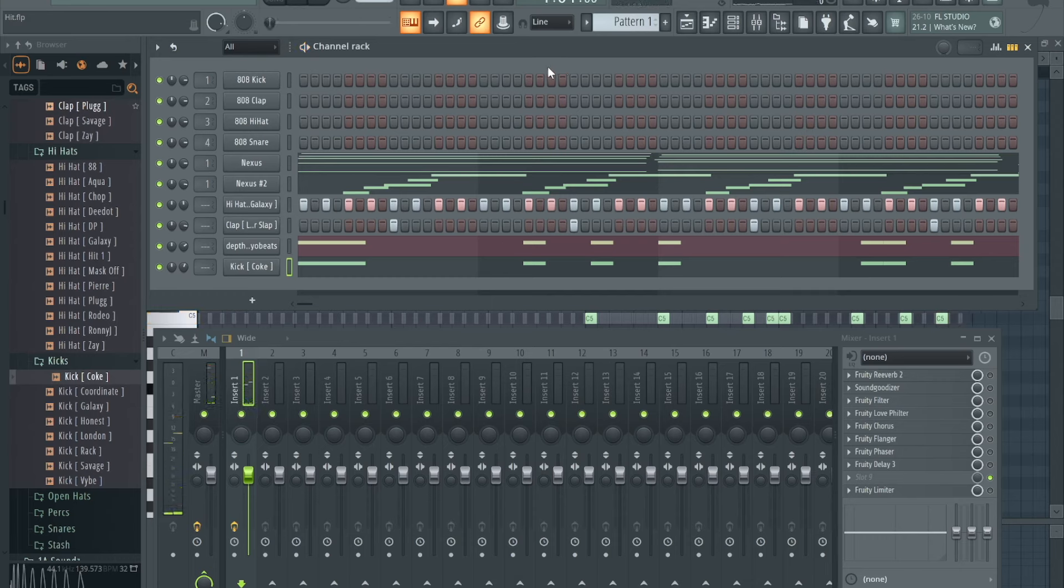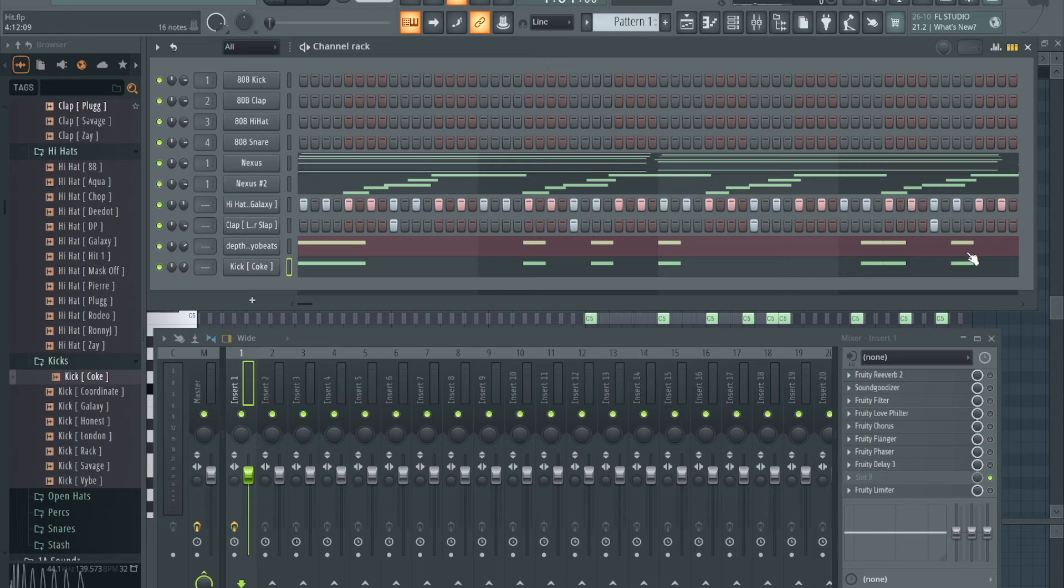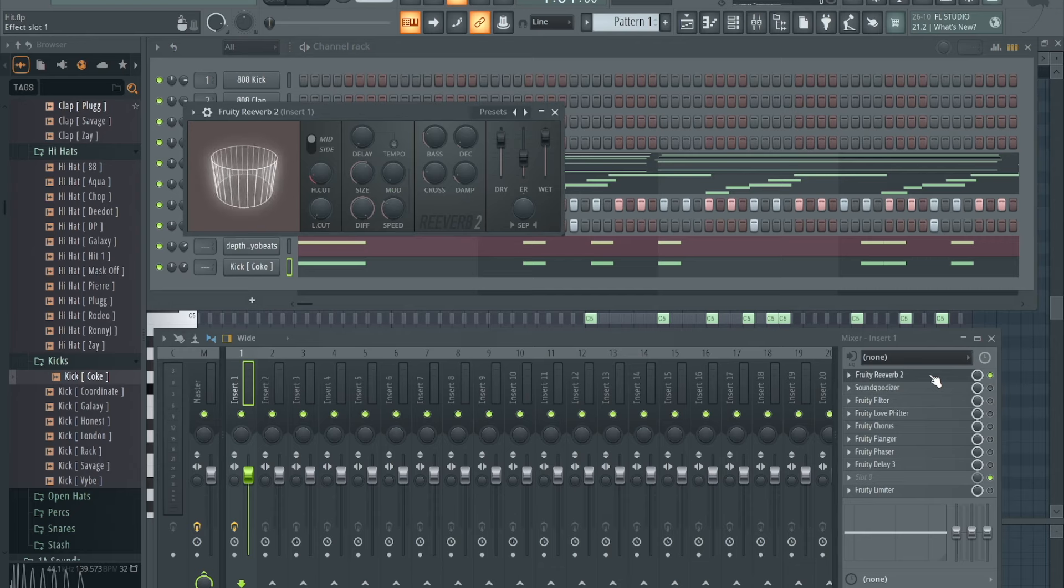So let's get straight into it. First stock effect VST - all these are the effects that you put on your mixer to make your beat sound better, affect your beat. First one I got for y'all is Fruity Reverb. Y'all should already know this one, just kind of for the beginners. Y'all should already know this one.